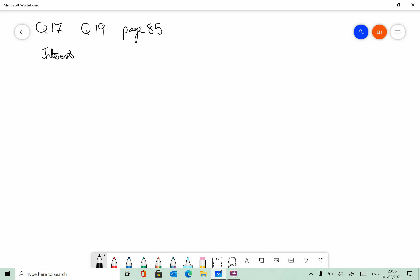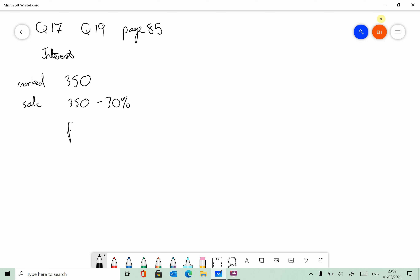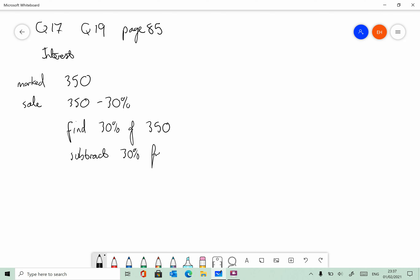Question 17: In a sale, the marked prices are reduced by 30%. Calculate the sale price of a jacket if the marked price is 350. So, 350 is the marked price. That means during the sale it's going to be 350 minus 30%. In a sale, things come down in price, and they're going to come down by 30%. This question is asking us to find 30% of 350, and once you've found 30% of 350, you then subtract 30% from 350.